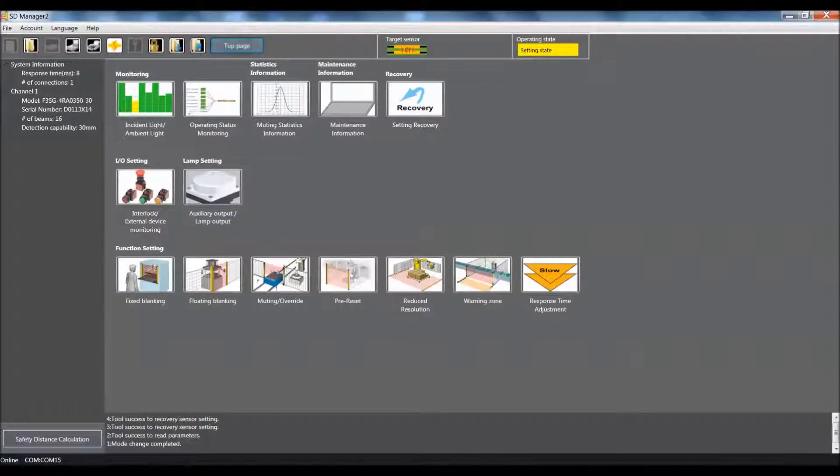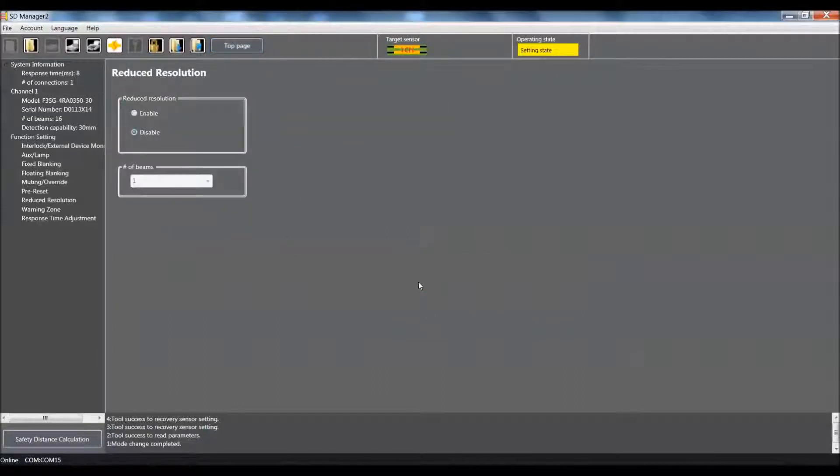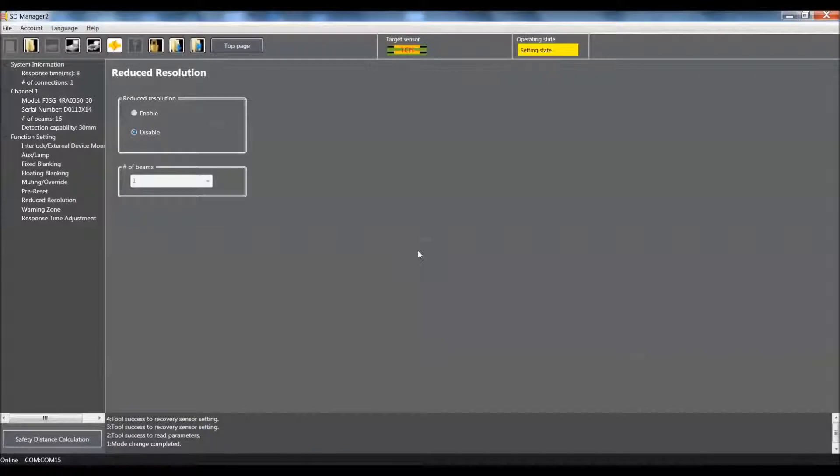we can come in and select the reduced resolution icon. That will bring us to the reduced resolution page. There are not a lot of settings here. Basically, all we need to do is come in and enable the reduced resolution function.